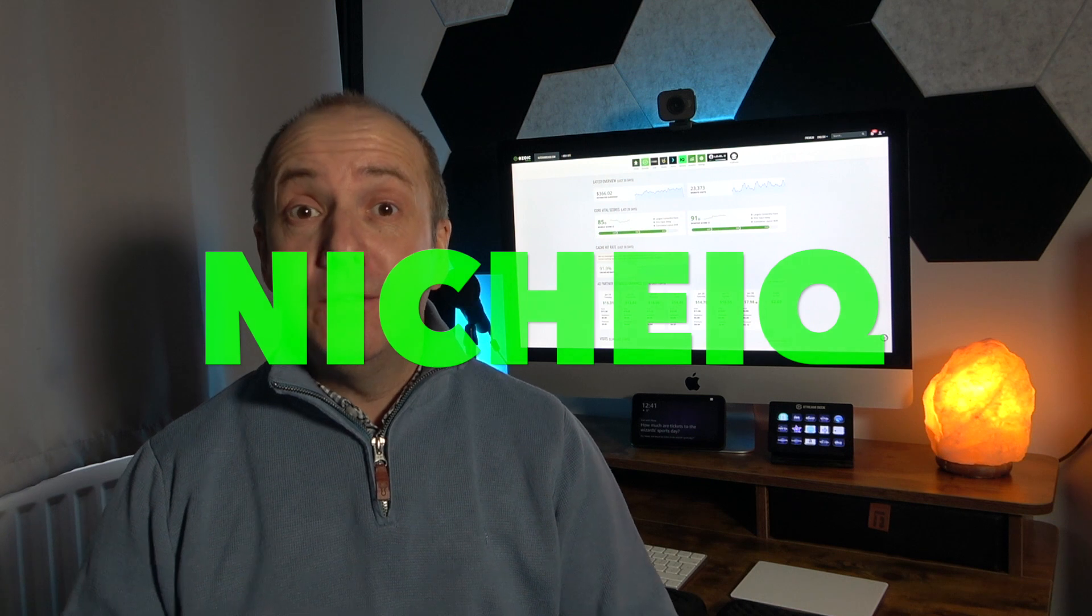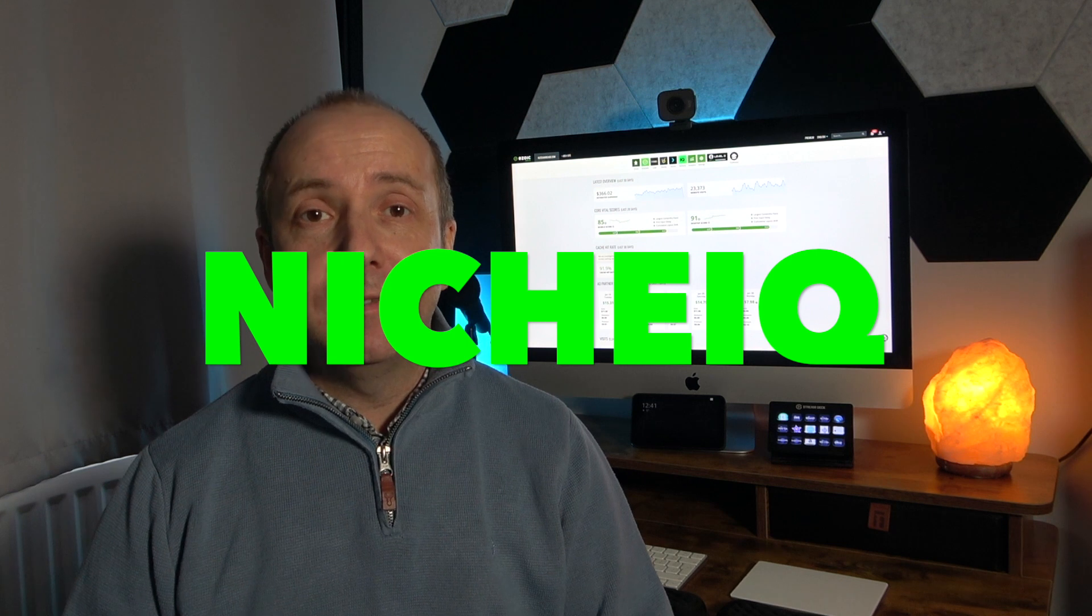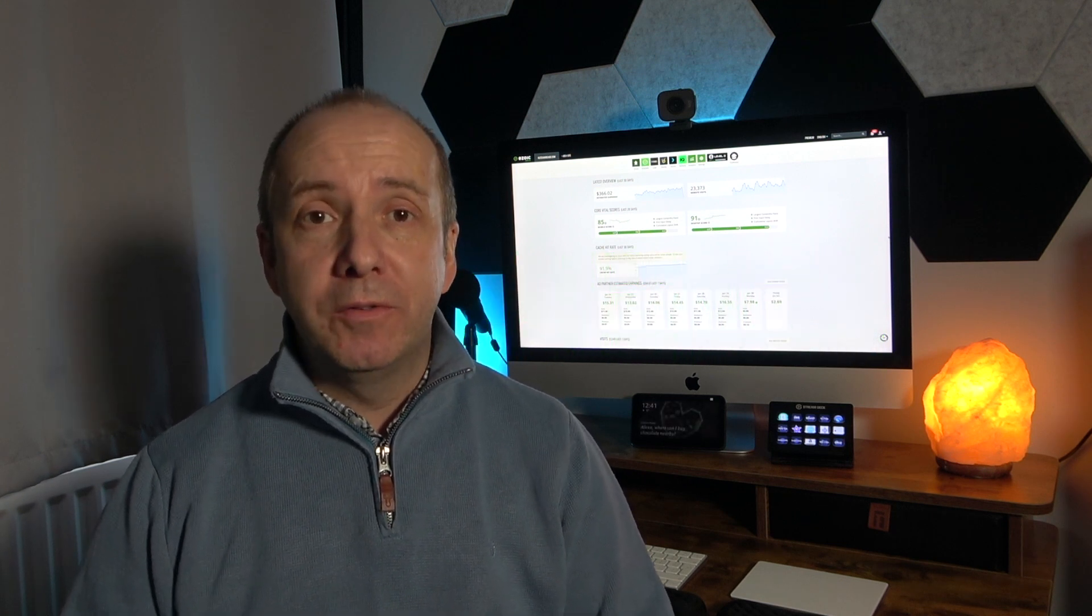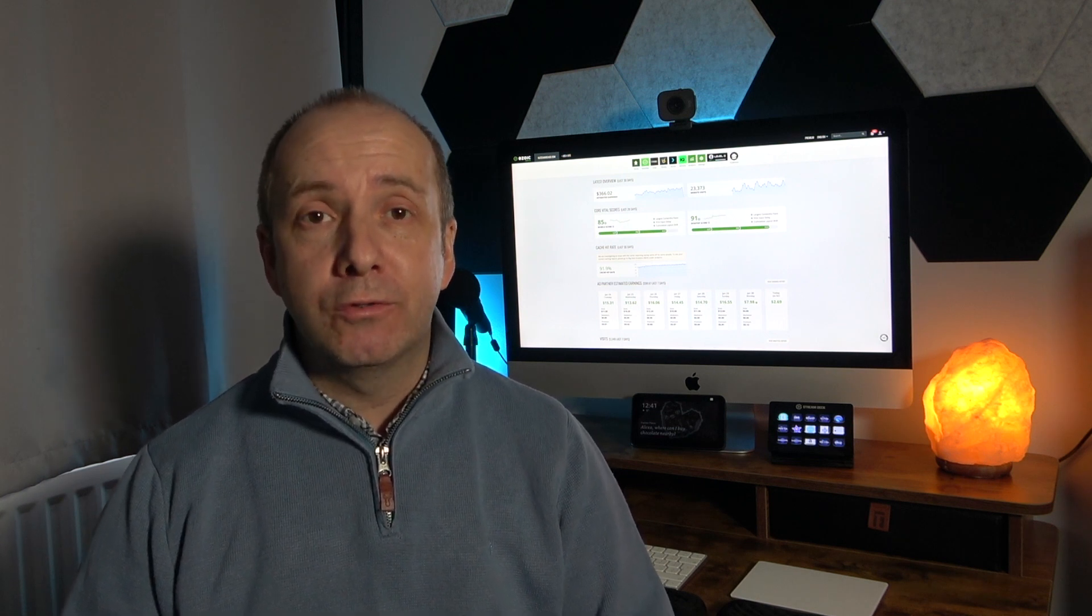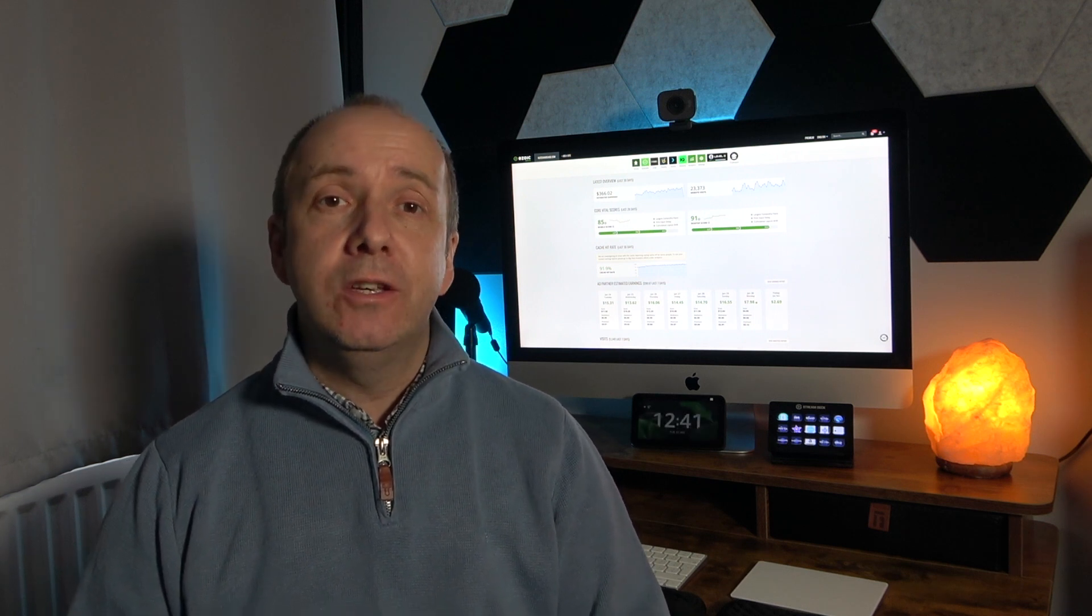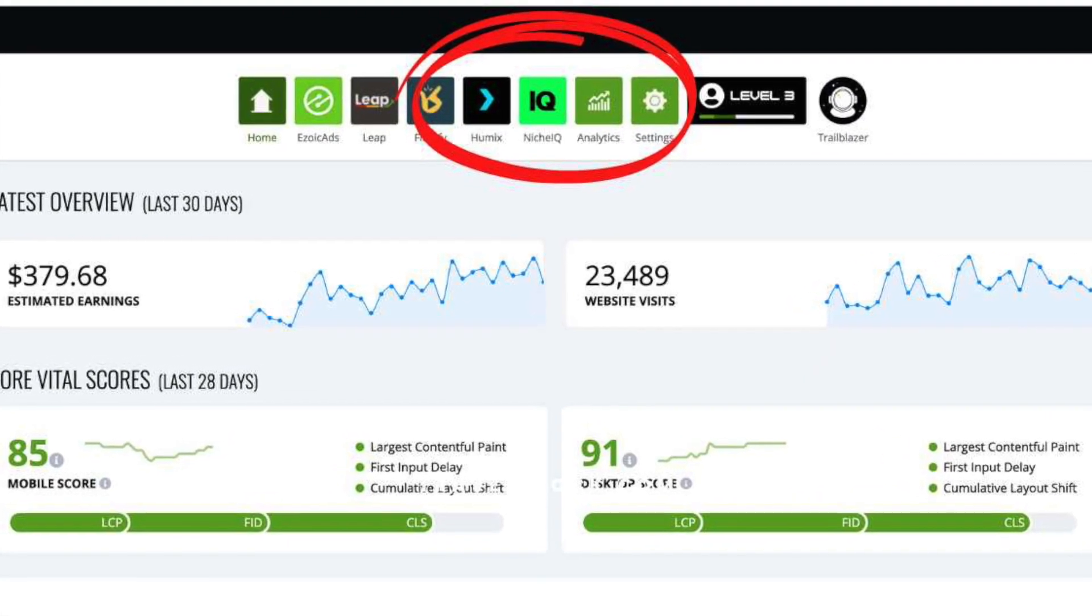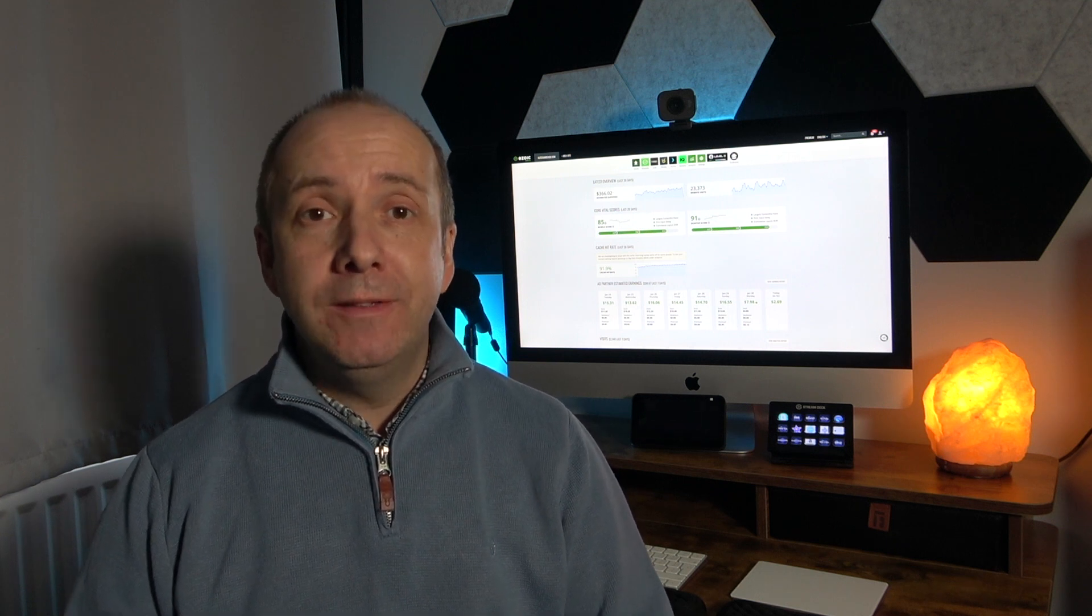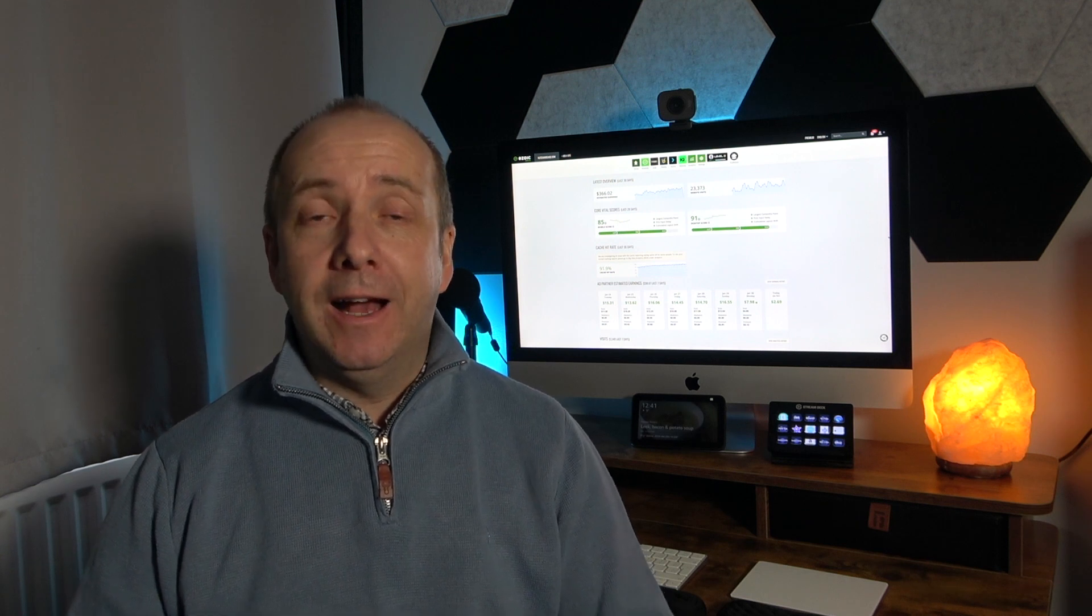However, I found this keyword using a tool and this tool is inside Ezoic's dashboard and it's called Niche IQ. And in fact, this video is actually sponsored by Ezoic because I told them that I'd found this keyword and they happily said, listen, if you want to put a video out, we will sponsor this video. Let everybody know where you found it, how you found it and how it's helping you grow your traffic.